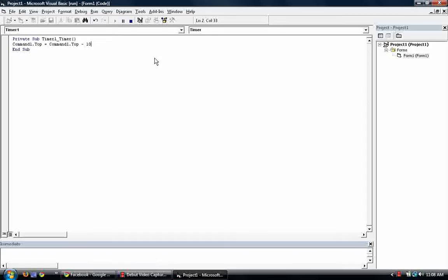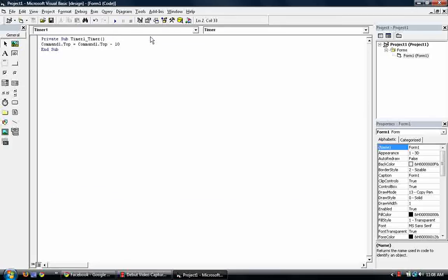So if it keeps moving and moving and moving, it will just leave the form. So what if we just wanted to stop over here on the top of the form. Stop right here.